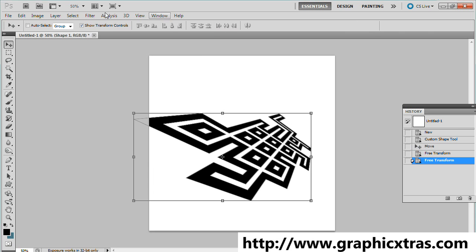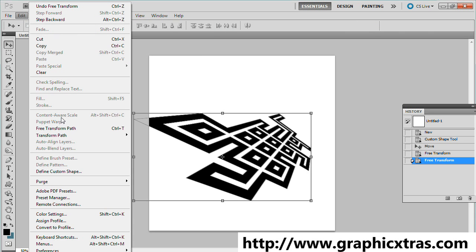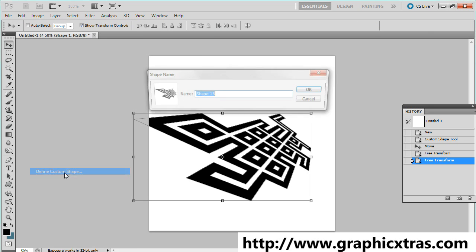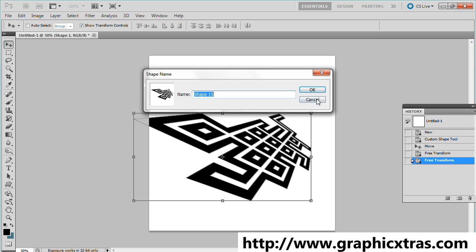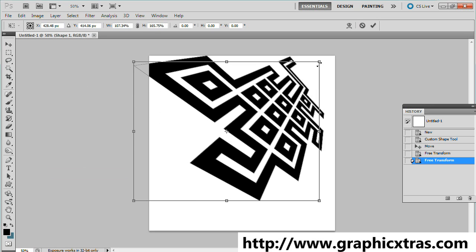That's custom shape. You can actually go to Define Custom Shape—you can actually save that as a new custom shape. So from that single shape you can save multiple different shapes.